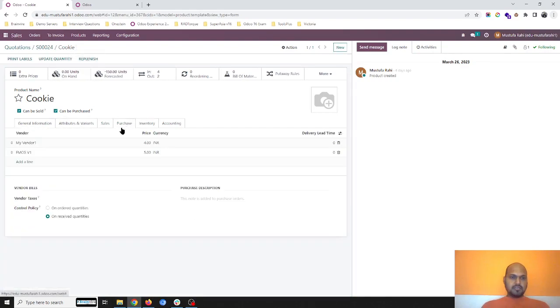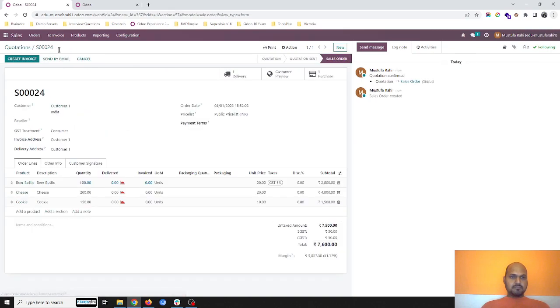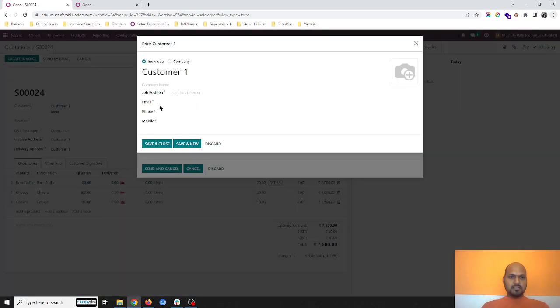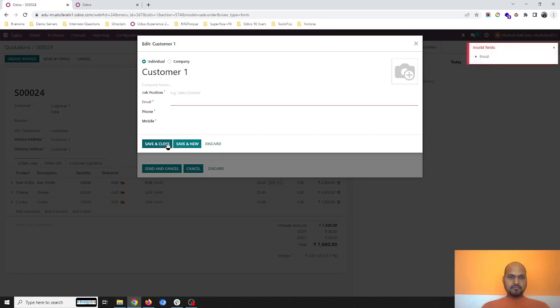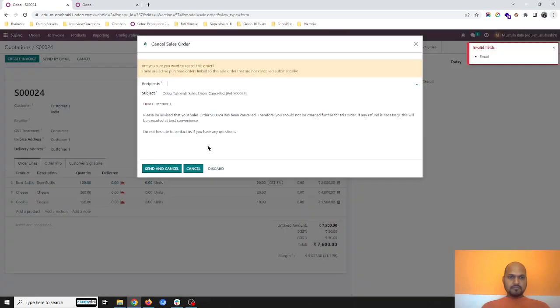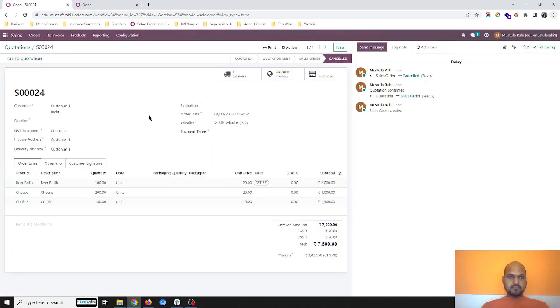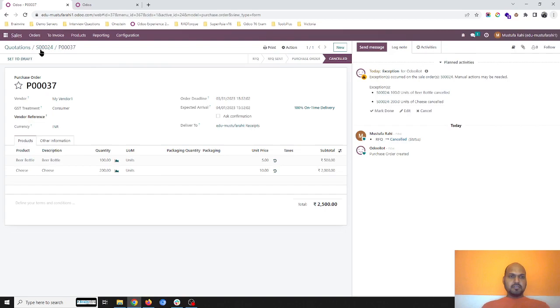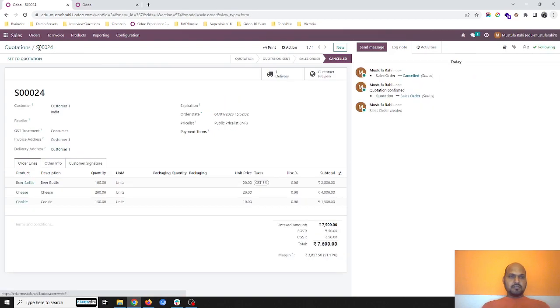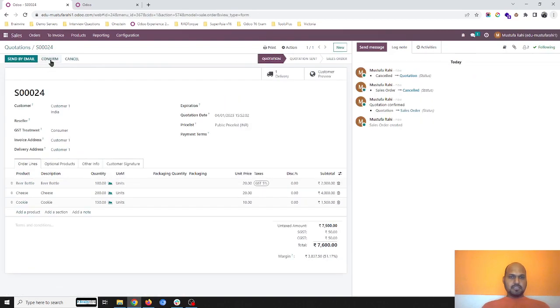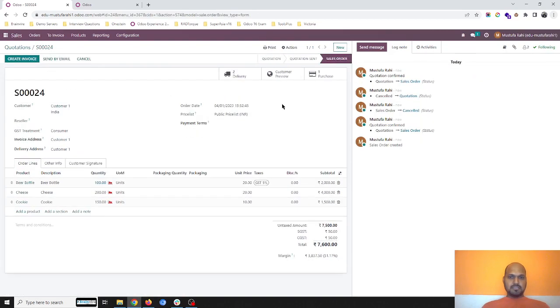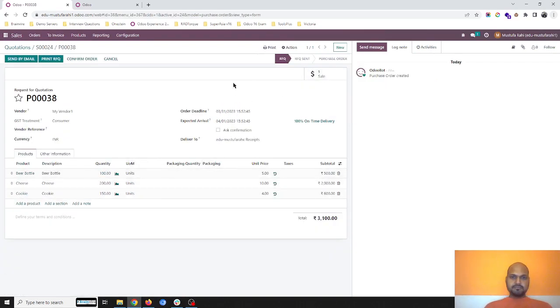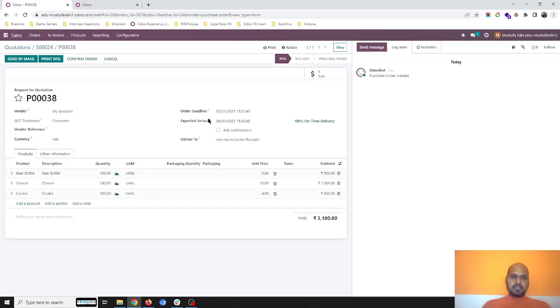If I cancel this SO, it will automatically cancel my PO also. Now I'm going to SO4 again, set to quotation, confirm it again. It will create a fresh PO with all three items: beer bottle, cheese, and cookie. The expected arrival is today only. I'm confirming the order.